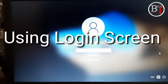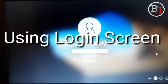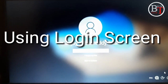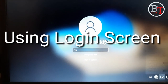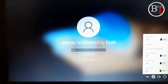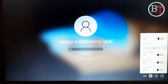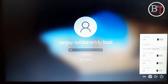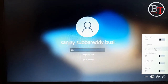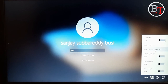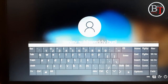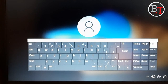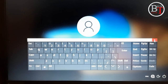The next one is using the Windows login screen. On the Windows login screen, on the right side, you will find the Ease of Access button — click on it to open the on-screen keyboard.